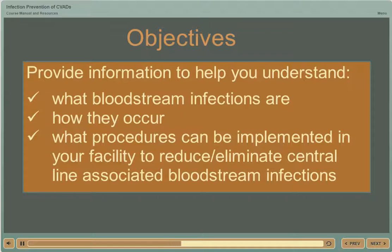The program is short, concise, and includes standards, guidelines, and bundles of evidence-based practices that positively affect and help to reduce infection rates in all facilities.